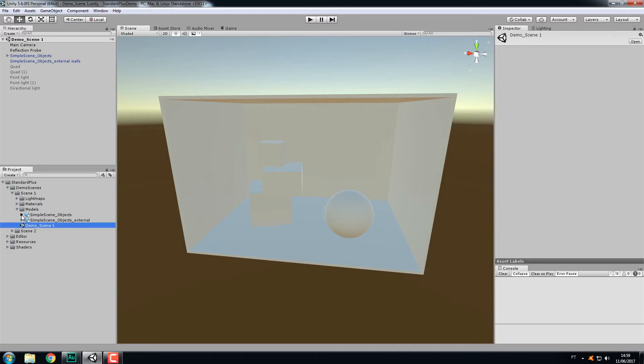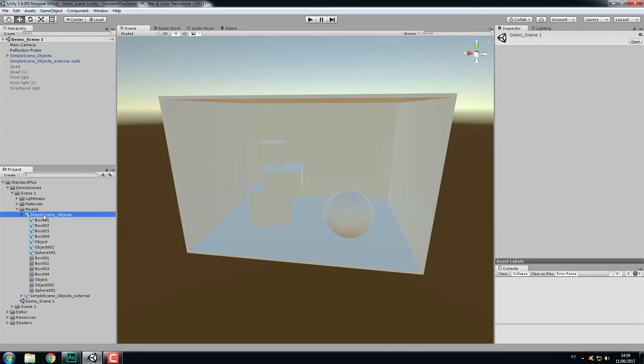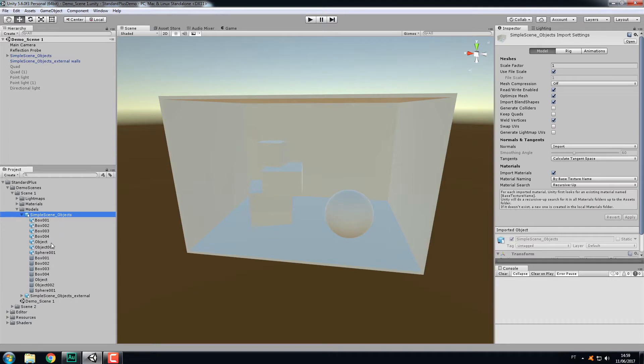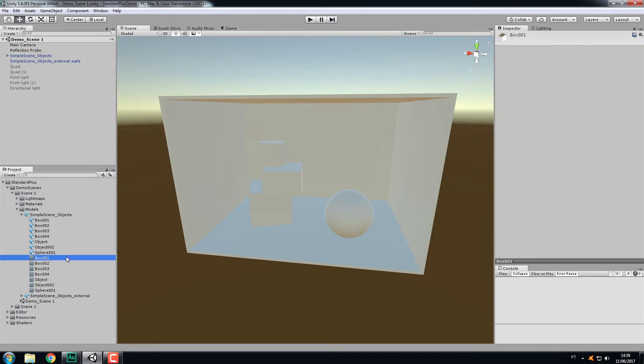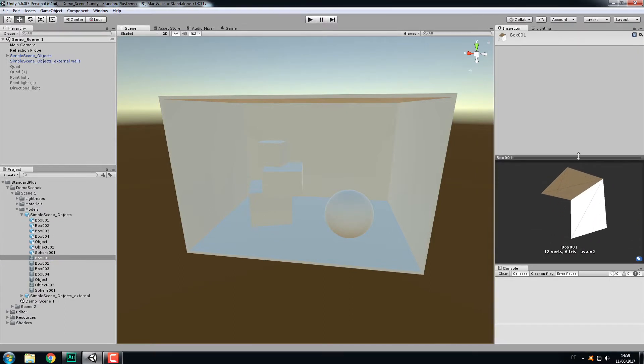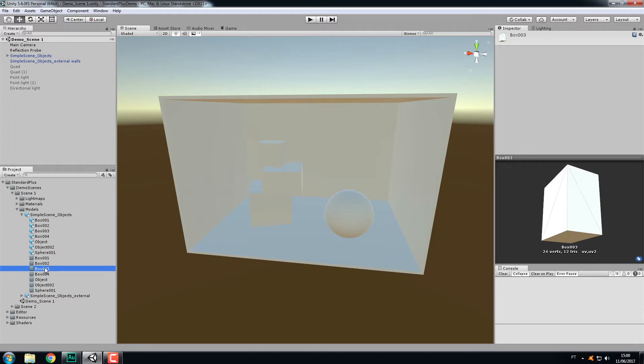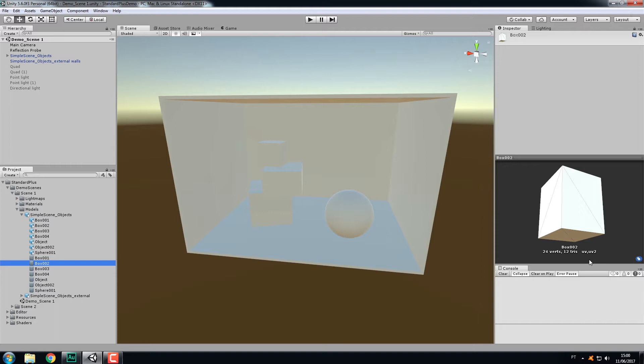Before creating materials with the Standard Plus shader, it's important to notice two things. When you import models from your 3D application, make sure you put the UVs for the lightmaps on the second UV channel. Depending on your 3D package, they can call it UV0 and UV1 or UV1 and UV2, but it's the second UV channel. Here in Unity they call them UV and UV2.